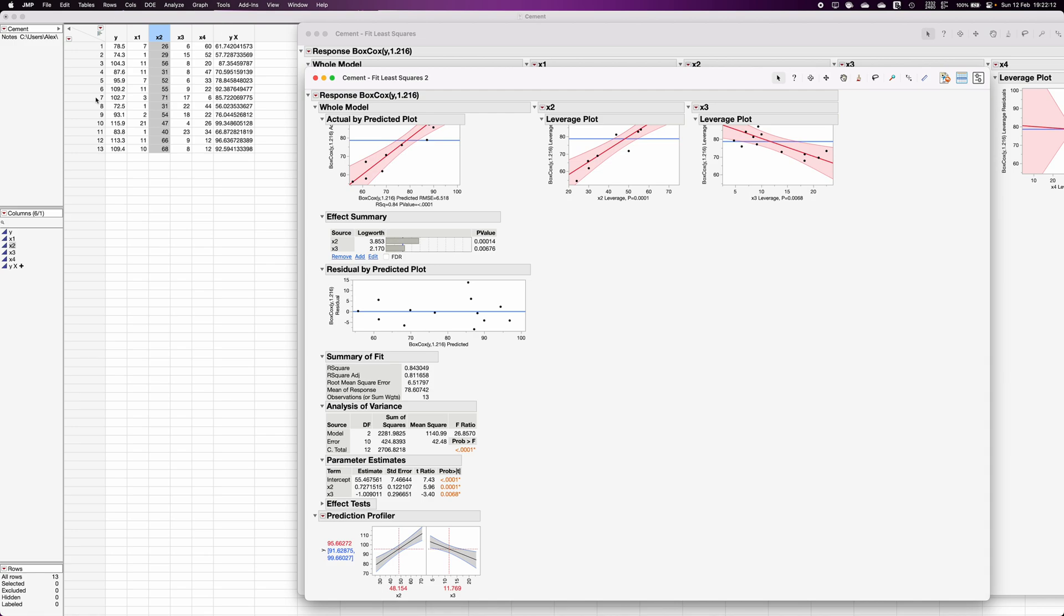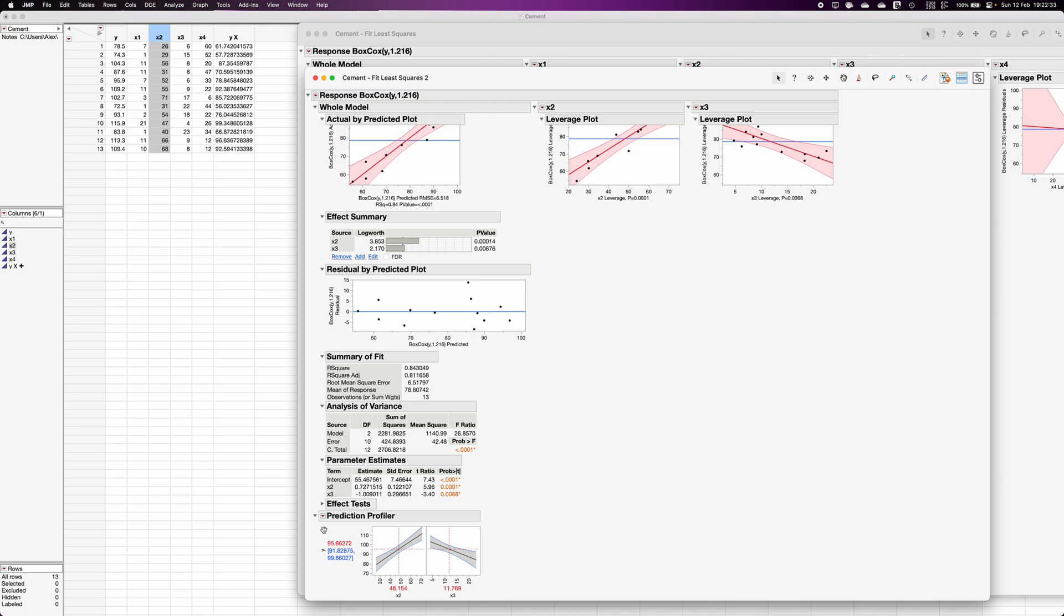So it will automatically convert the output into the original scale using the reverse transformation. So the equation which is given here is for this transformed y variable, but the prediction and whatever you are going to do, the confidence interval and all, it will be converted into the original scale of the variable and you will get the predicted values on the original scale of the y variable. So that's how you fit the model using Box-Cox transformation whenever the regression assumptions are not usually met.